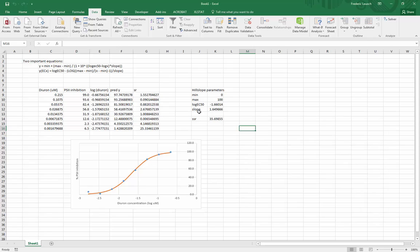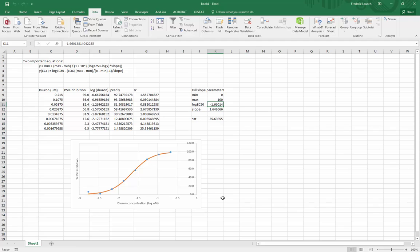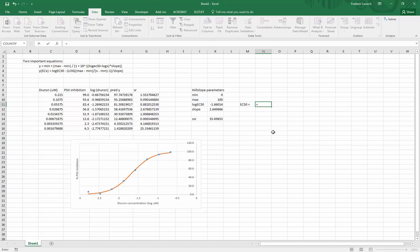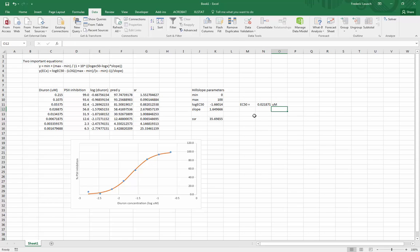So what is my EC50? Now here it is, it's actually one of the parameters of my Hill slope equation. It's minus 1.66. Now remember this is a log scale. Whenever you're expressing anything in your values you probably want to give the unlogged value, right? So to go from a log scale to the natural value, if it's on a base 10 you just write 10 to the power of this value here. And so here is the diuron EC50 in micromolar, 0.021.